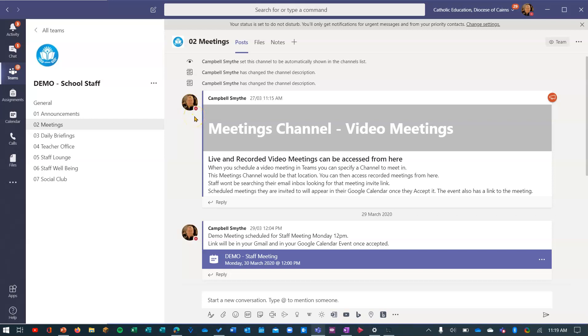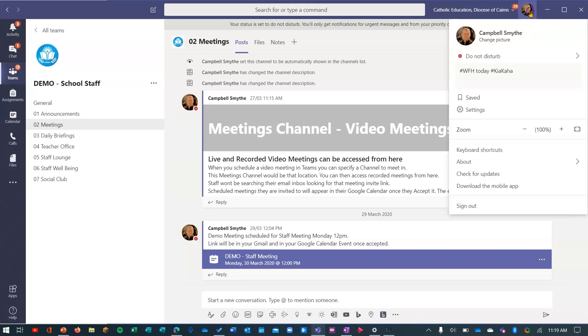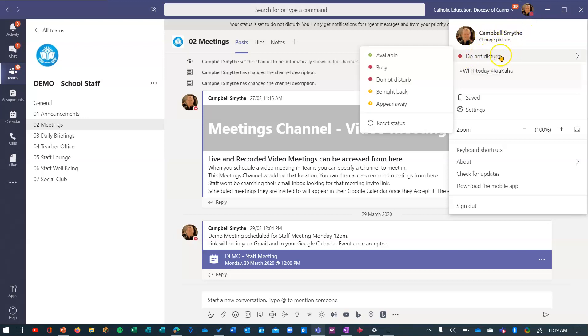There's three different ways to do that. I'm going to show you each one because you'll find one of them easiest for you. If you click on your profile photo at the top here, you'll see straight under your picture the status: do not disturb, which is set for me.